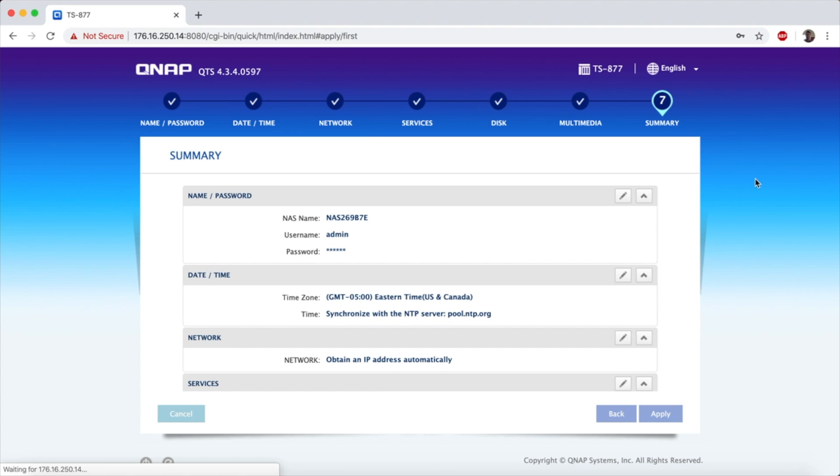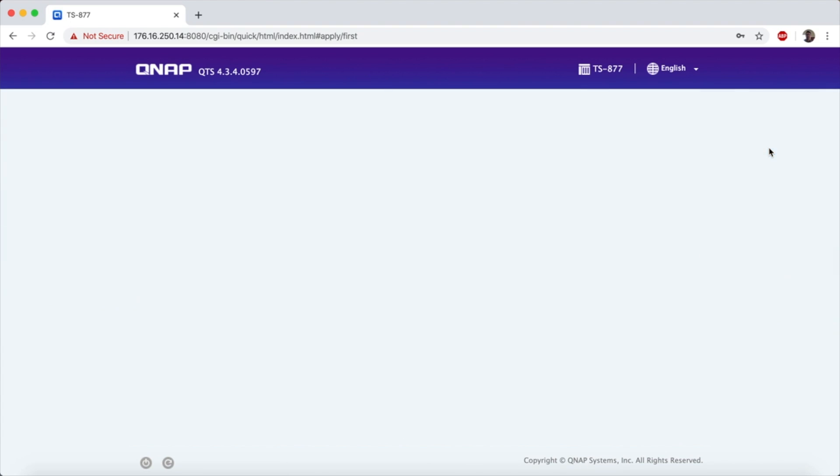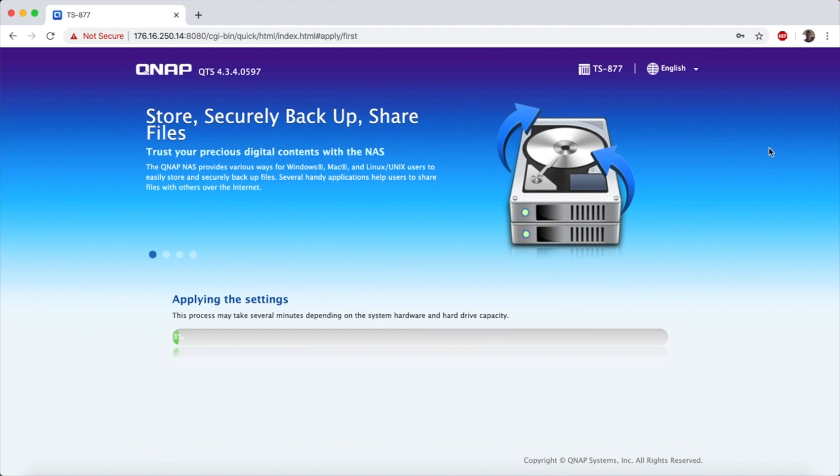There's another multimedia setting that we can blow past and now we go ahead and apply these changes. Now as we're waiting the system will refresh as it's getting set up and it will go through its application of the settings.